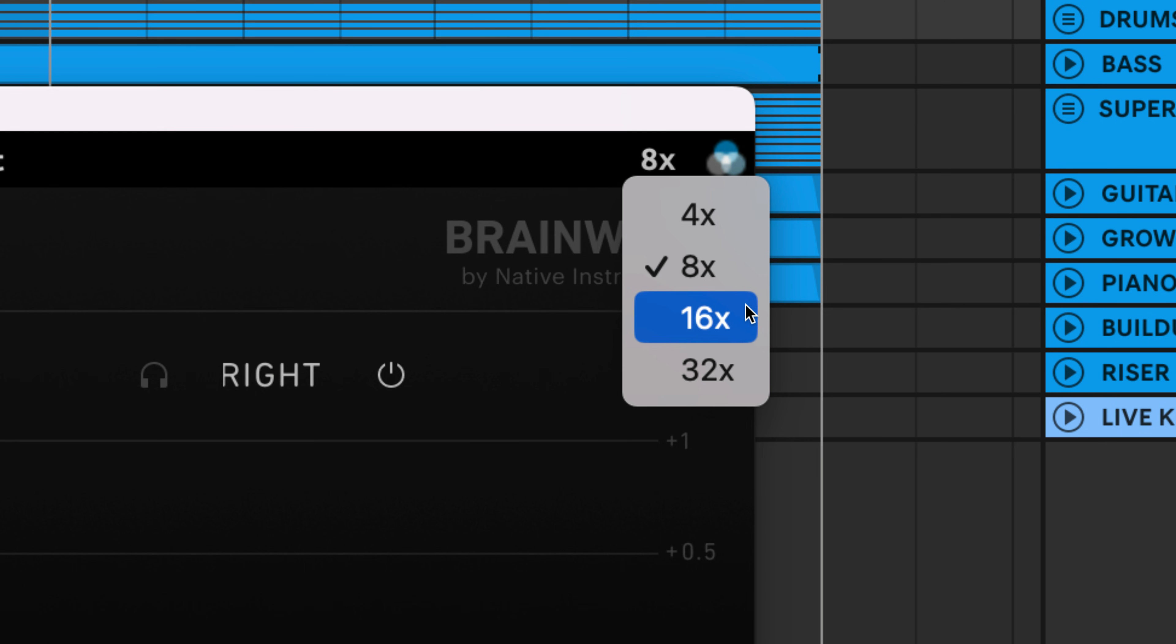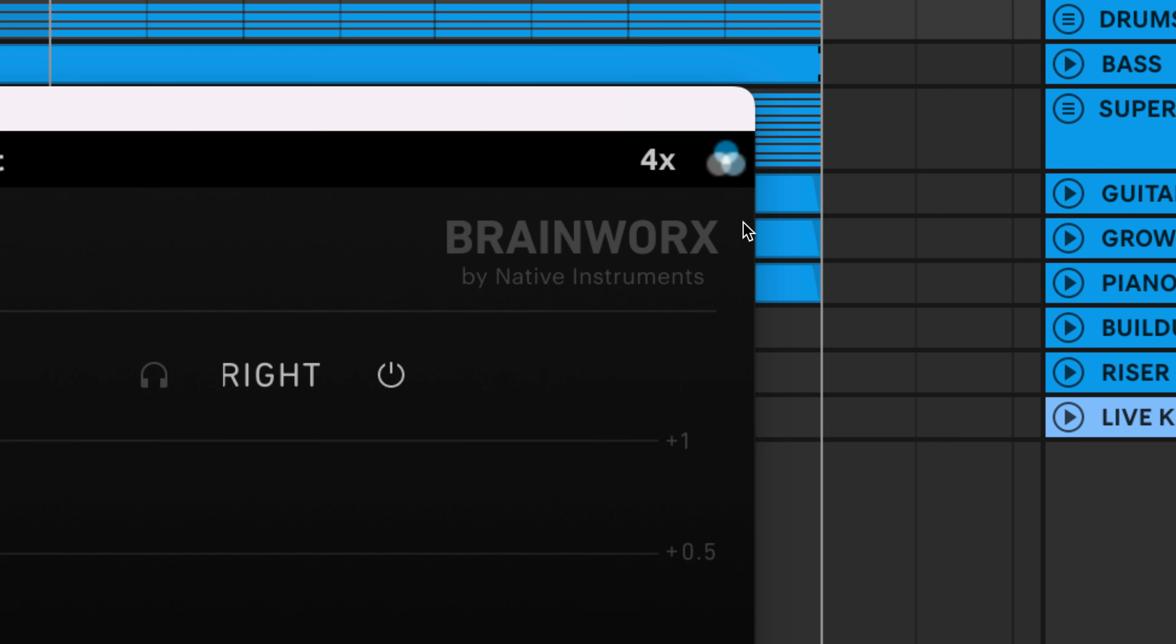These oversampling options essentially increase the Nyquist frequency, helping you deal with aliasing. The catch is that higher oversampling options are more taxing on your CPU, so if you toggle between these options and don't hear much of a difference, you can safely leave this set to the default value.